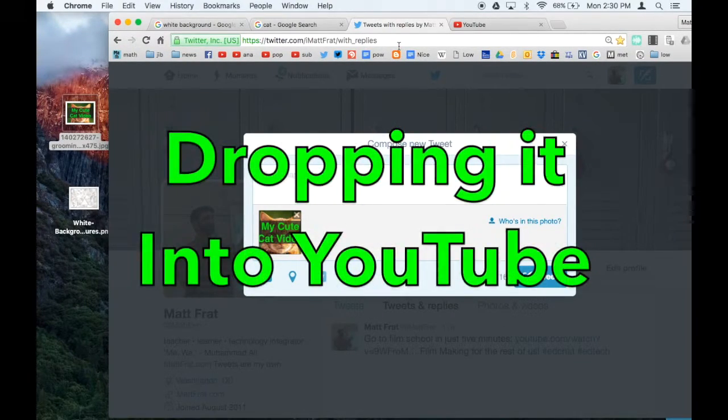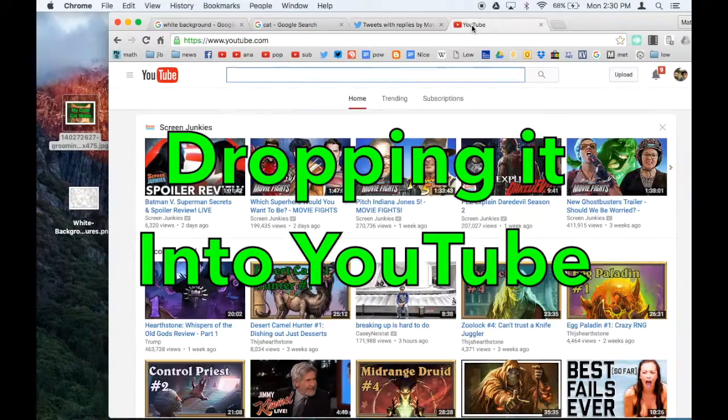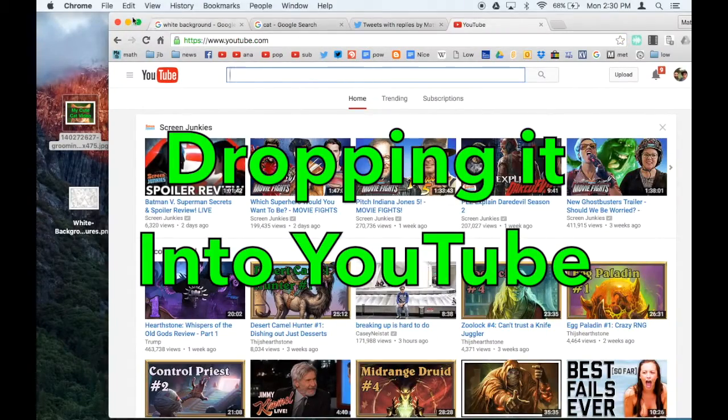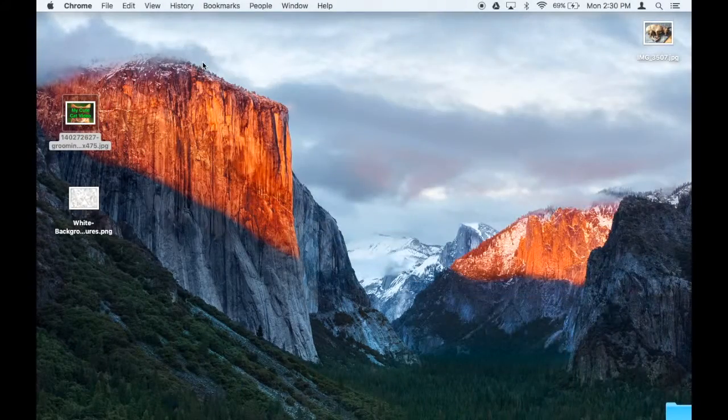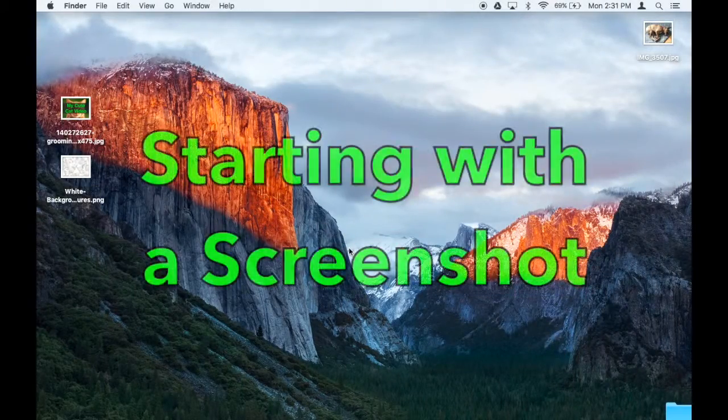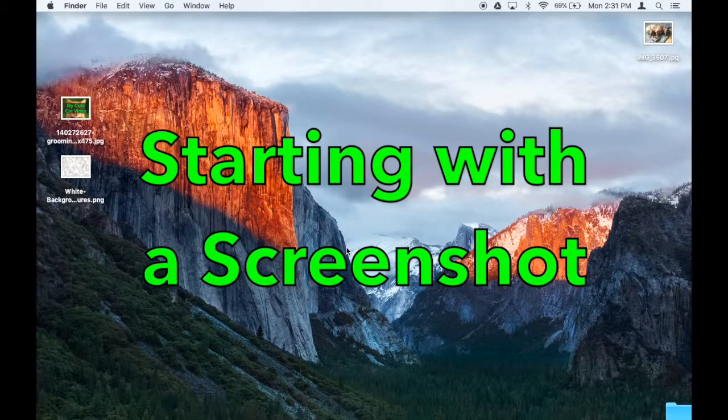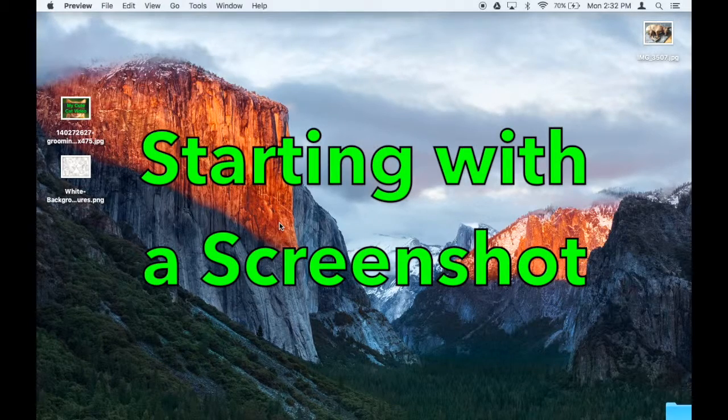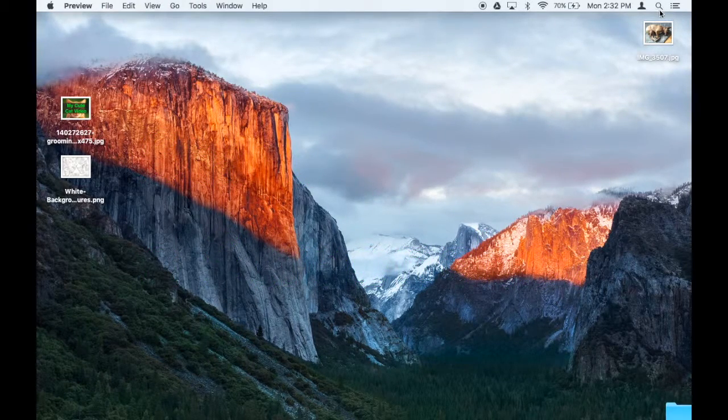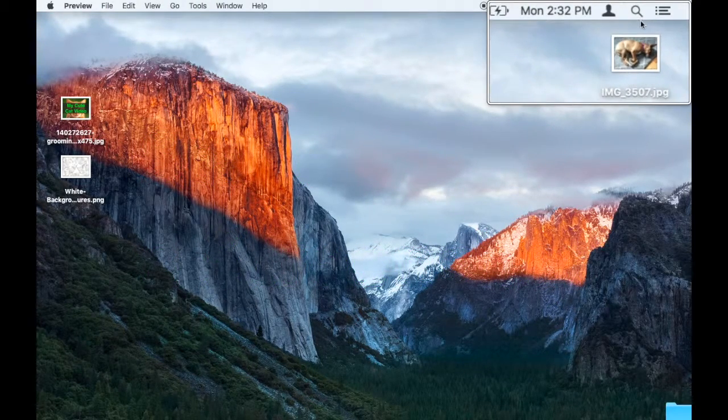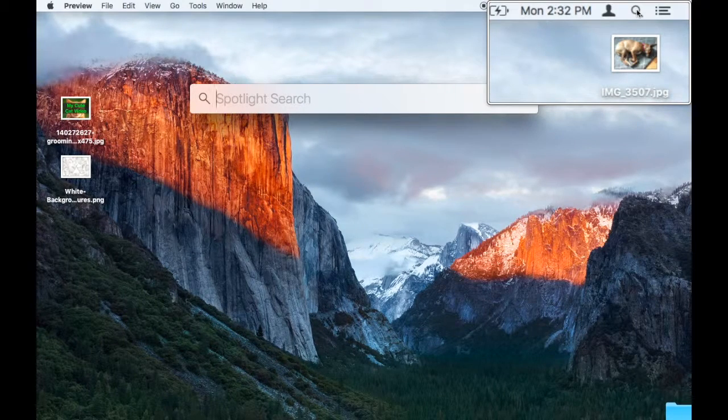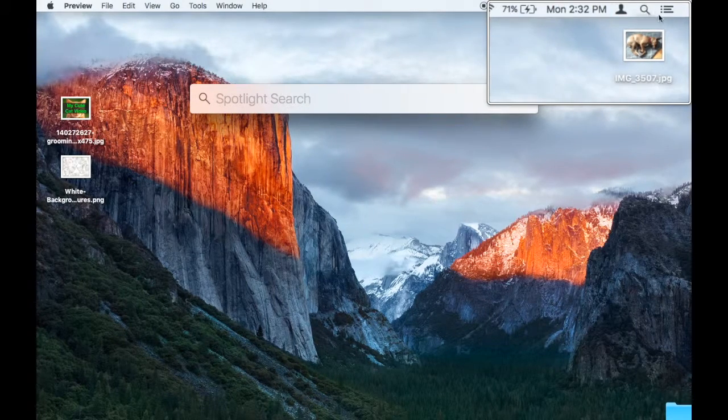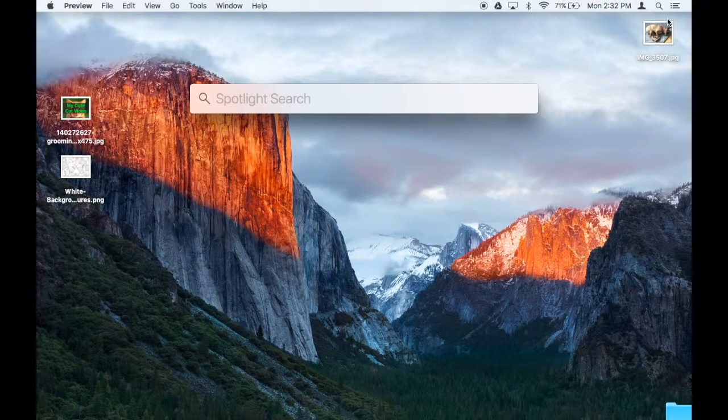Now, let's say if you wanted to make the thumbnail for YouTube. I'm going to do this whole process one more time. This time I'm going to start out with a screenshot. Now to take a screenshot, I'm going to click on this magnifying glass in the top right corner of my screen and type the word 'grab'.